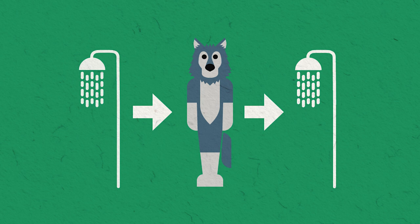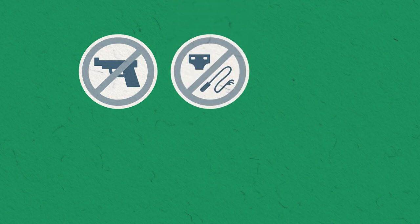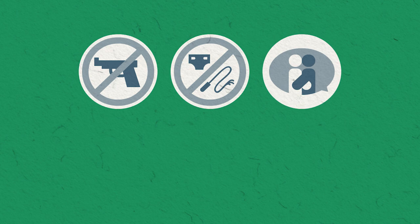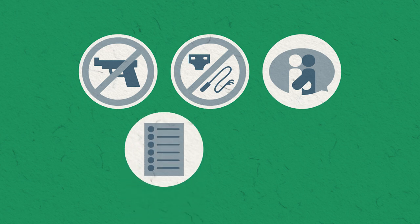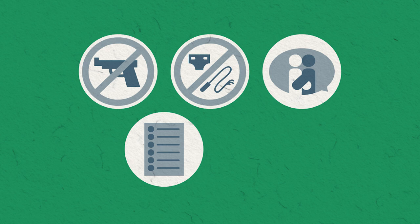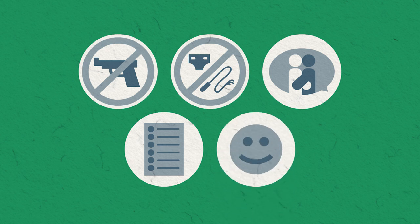Most conventions have similar codes of conduct, including not carrying real or lifelike weapons, wearing appropriate clothing for public spaces, not touching other people without informed consent, conforming to the rules of the venue, and being generally polite to fellow attendees, volunteers, and staff.